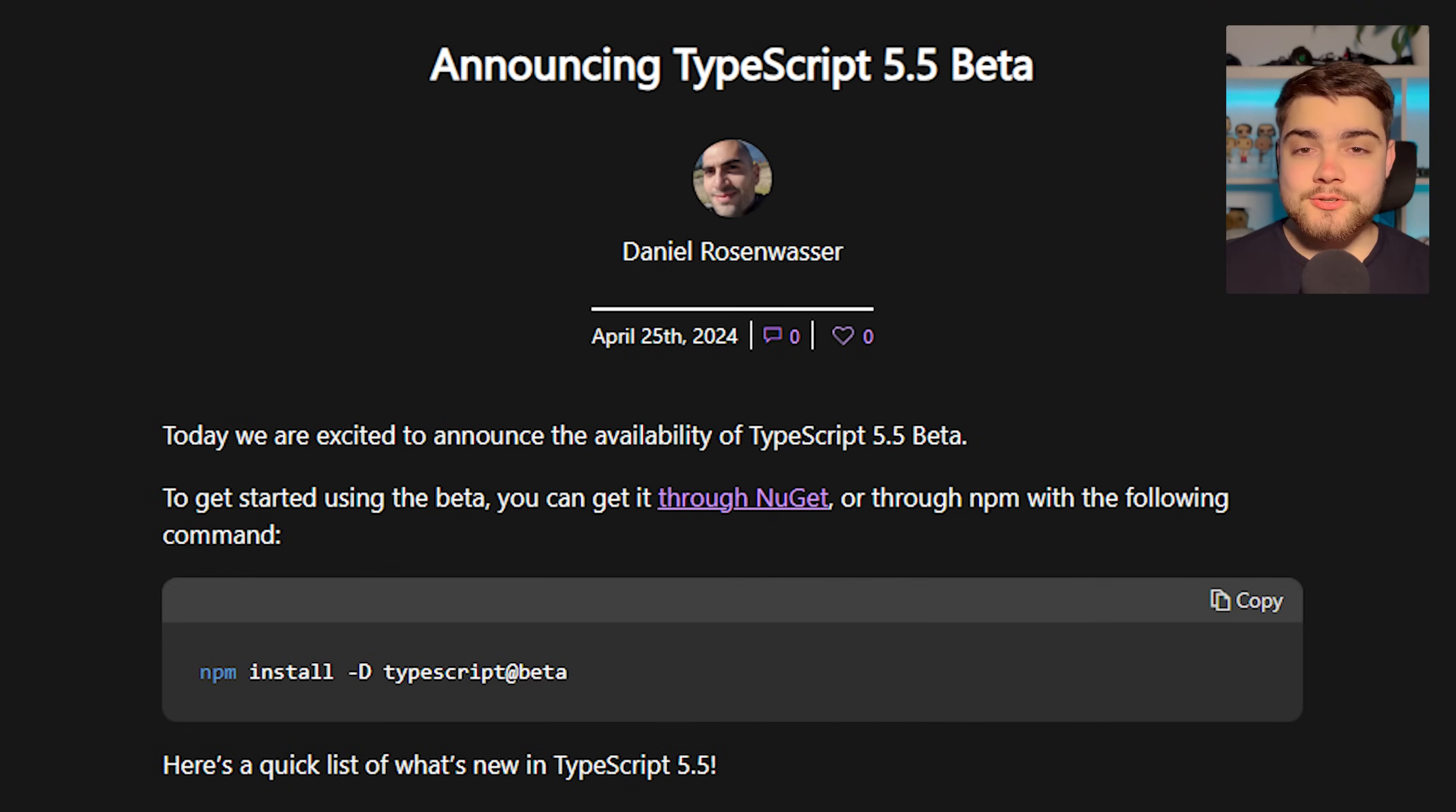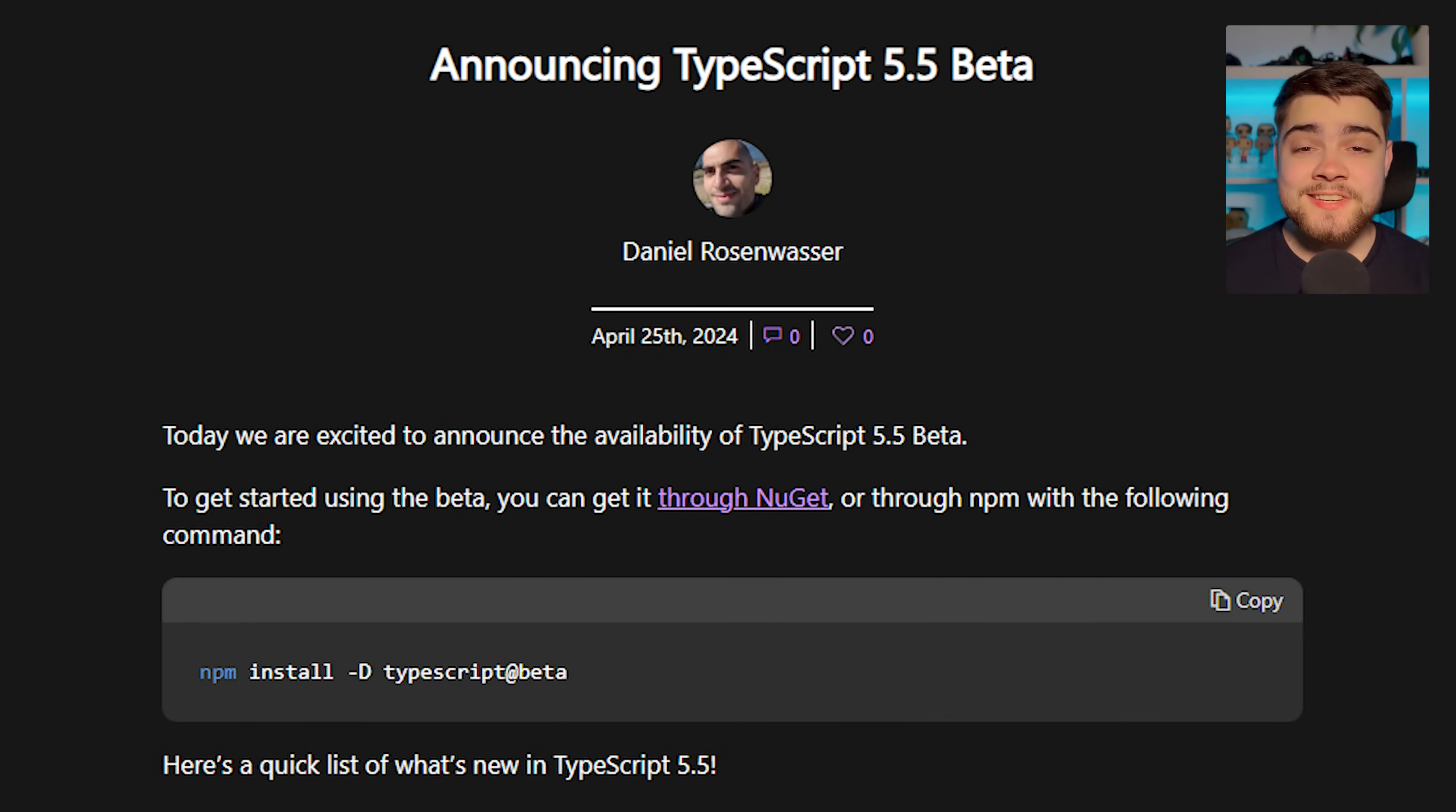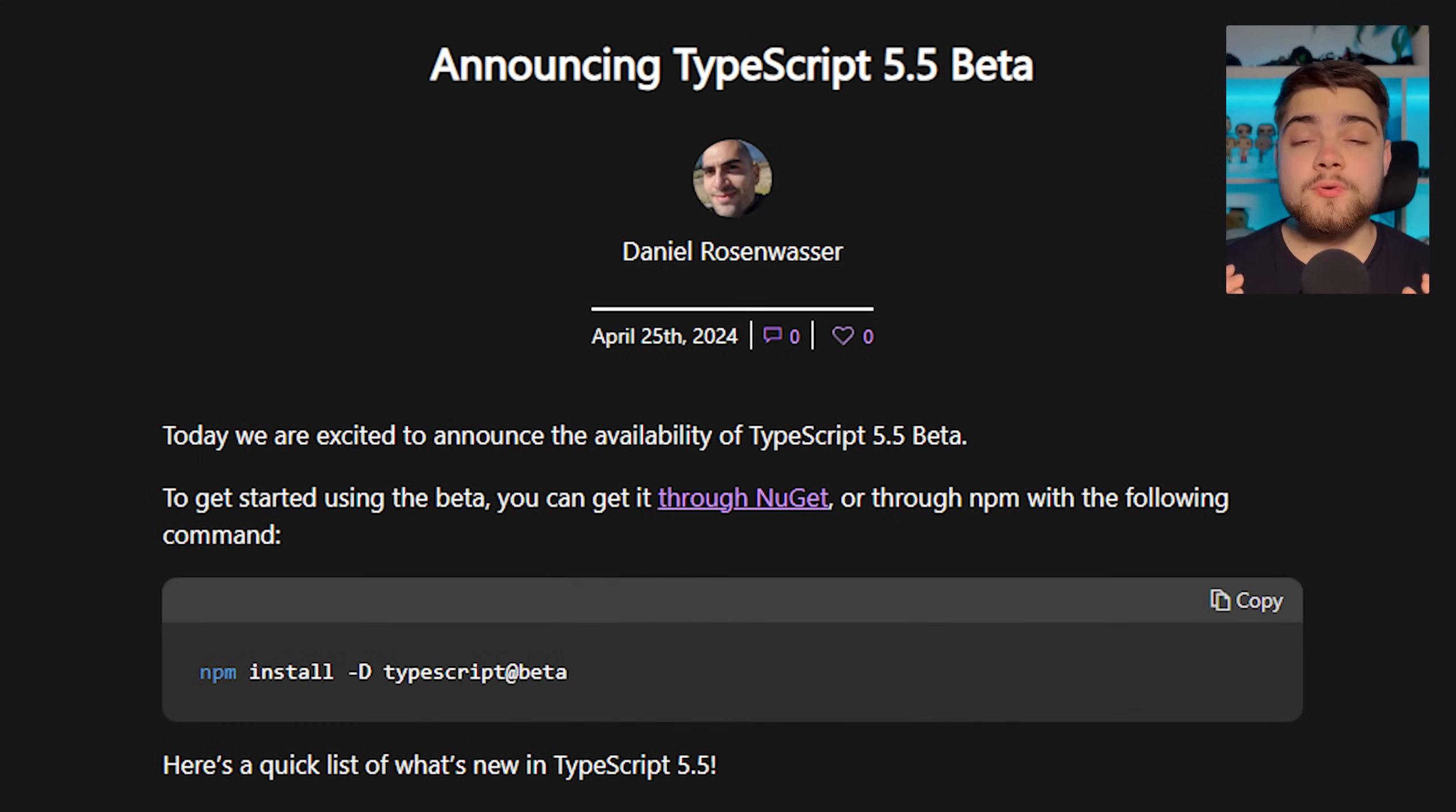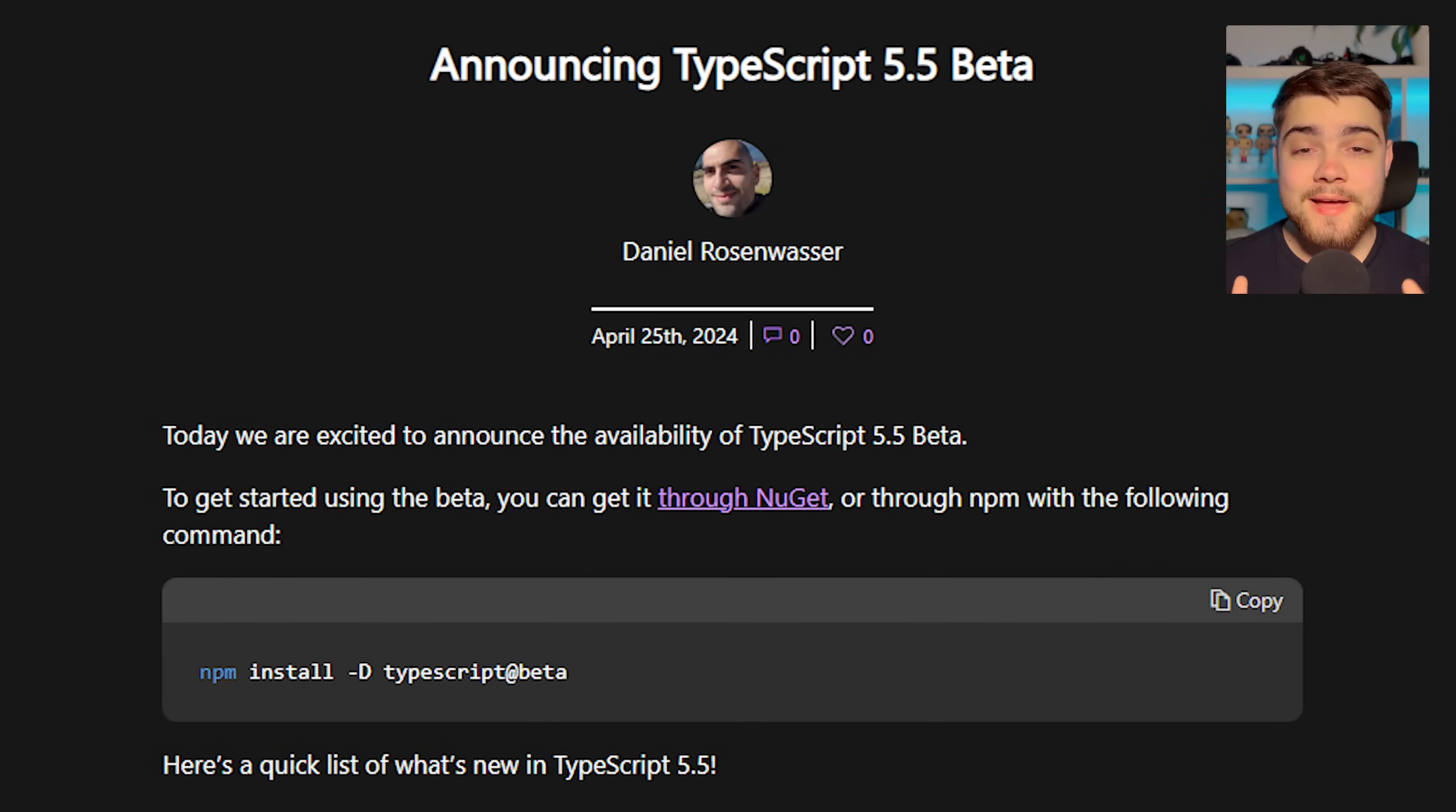Now I'm going to leave a link to the announcement blog post in the description down below so you can check out all of the features that have been added in TypeScript 5.5, but those are the three that I thought were really good developer experience changes. They have some more covering importing types in JSDoc and some things with declaration files and just overall performance improvements which I'm really looking forward to. Let me know down in the description below if you've used some of these TypeScript and run into some of the TypeScript problems before and as always please subscribe and thank you for watching.